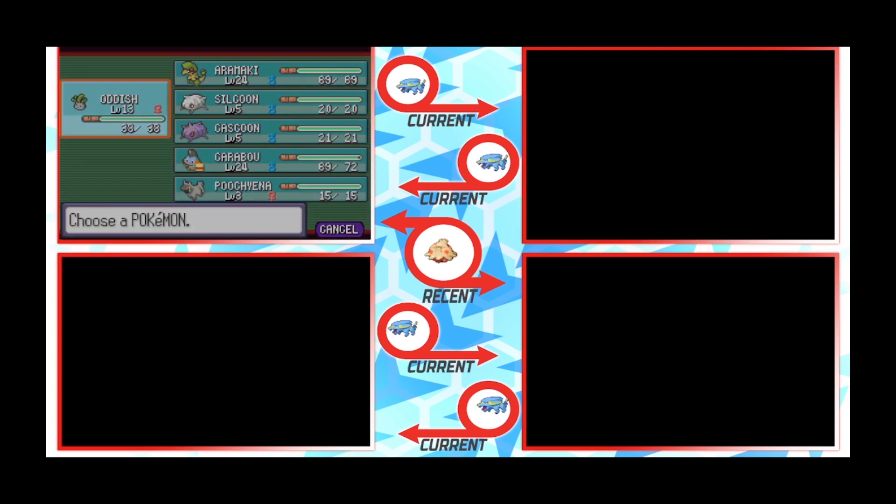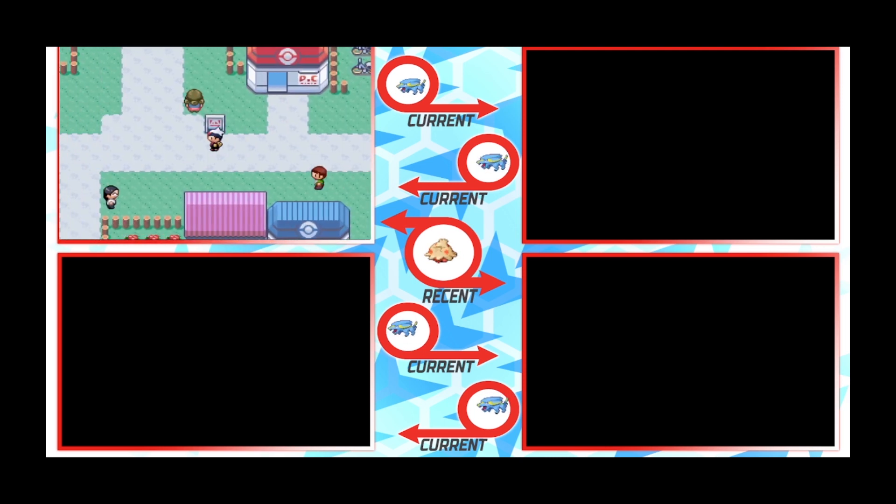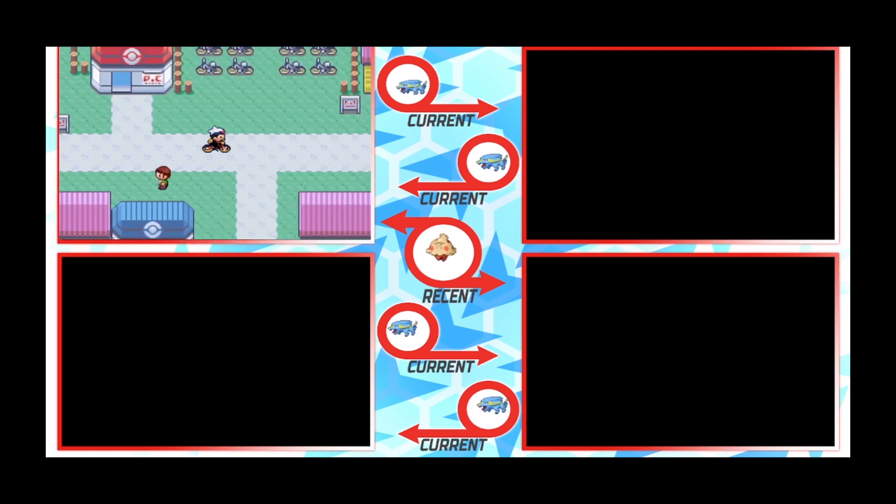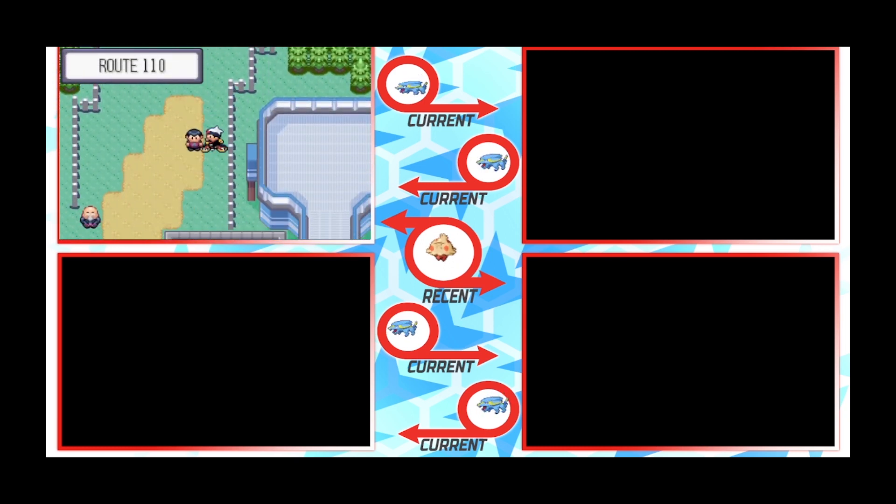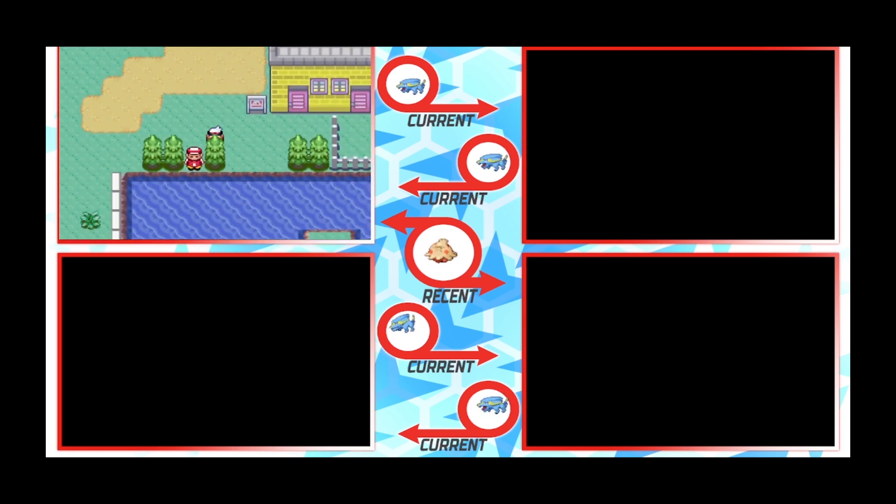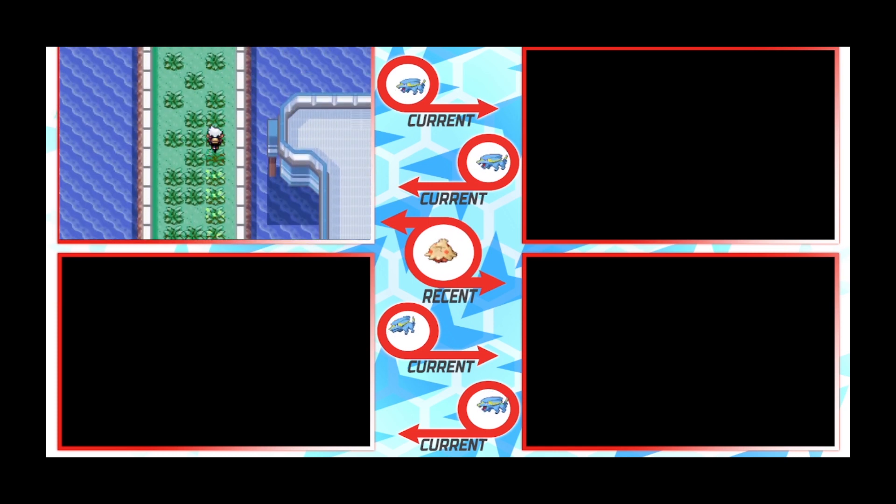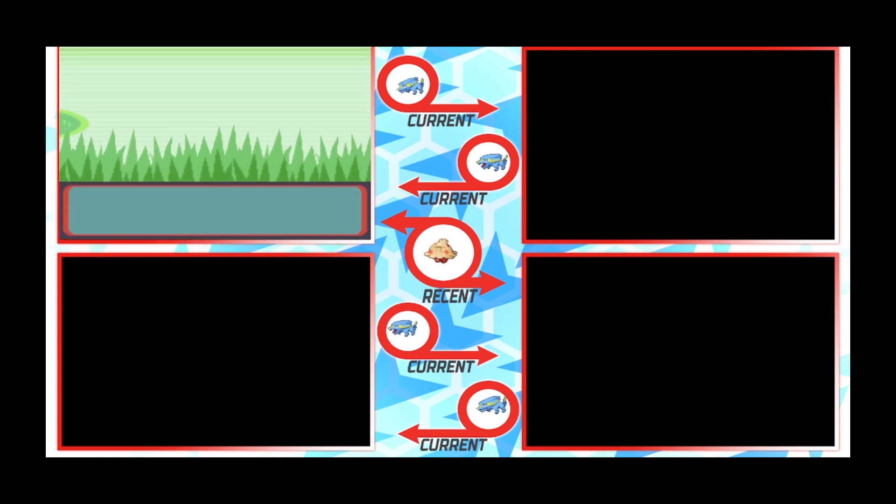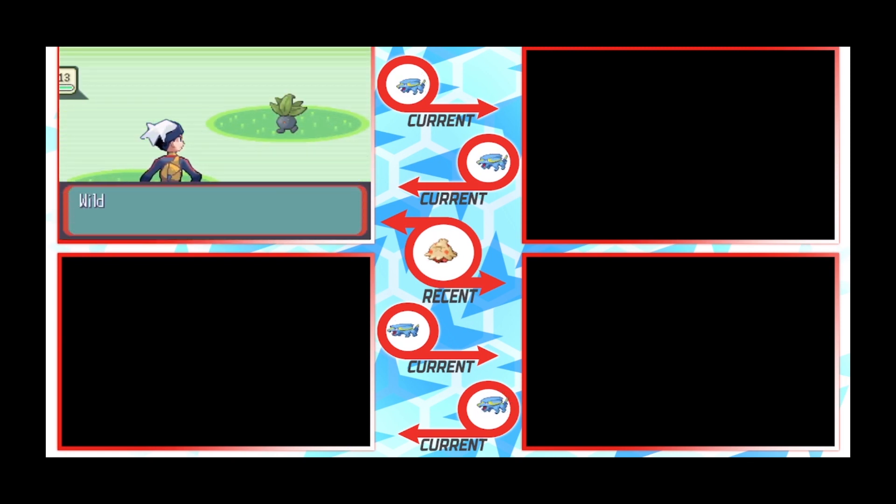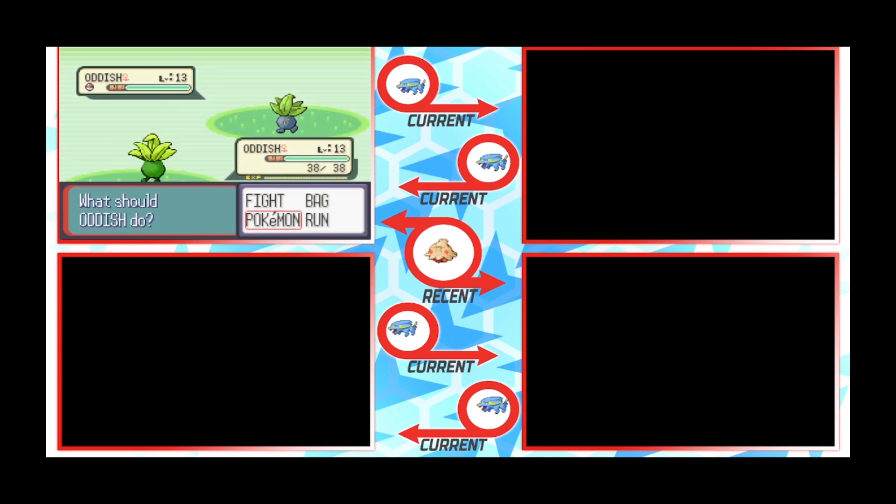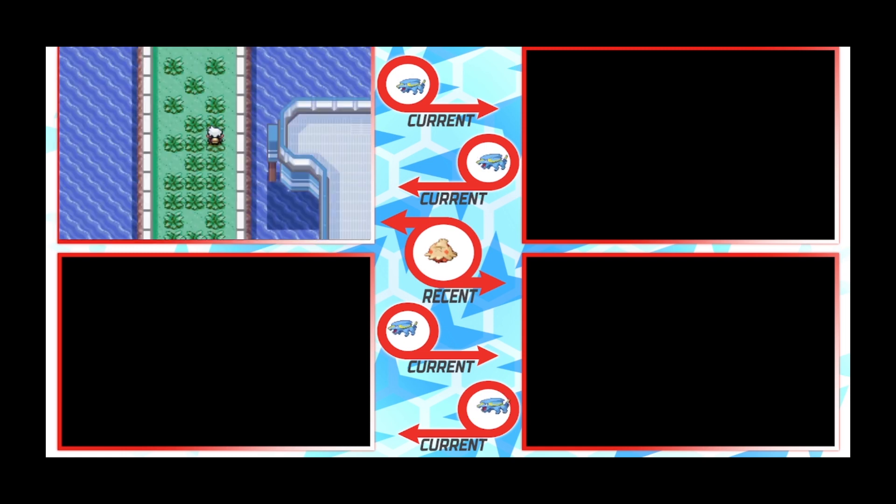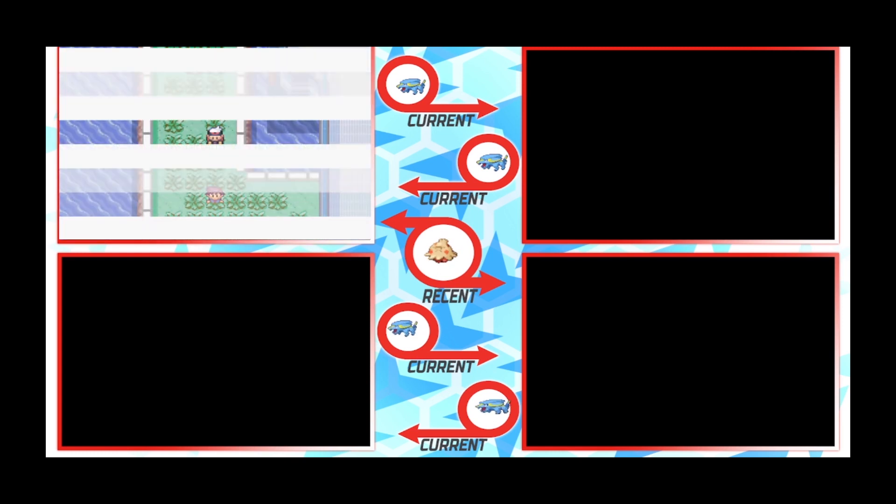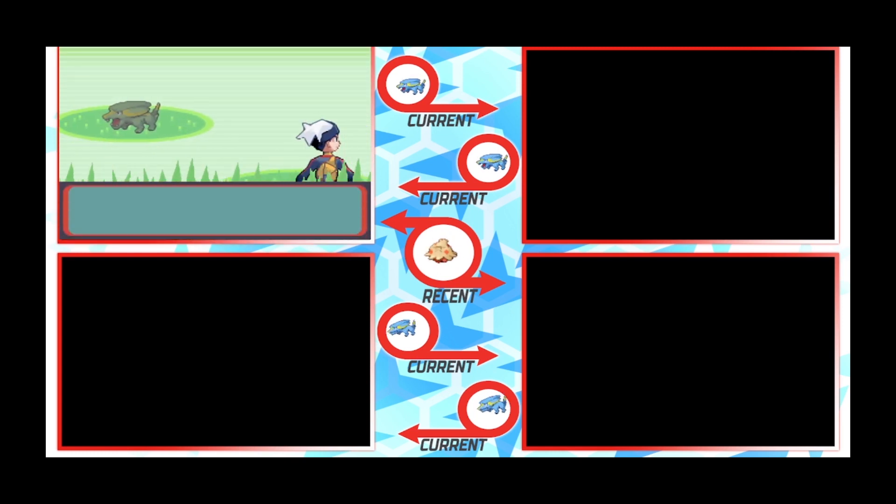So phase one is a shiny Oddish. Hey I can't complain, under odds. Unfortunately it's not Electrike but that's okay. You can't always get your target first phase. Shroomish took five phases so this thing is going to take more than one phase. Shiny Oddish, not bad in gen 3, not bad in gen 3 at all.